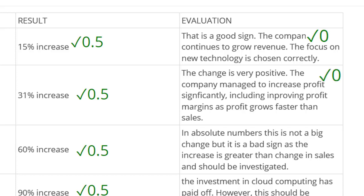Let's move to the third part, talking about the change in admin expenses. 'In absolute numbers, this is not a big change, but it's a bad sign as the increase is greater than the change in sales and should be investigated.' Unfortunately, again, zero marks — no linking to the scenario. You need to make some conjecture about the cause of that increase in admin. Maybe it's increased complaints from in-house delivery. Things have taken a turn for the worse for this candidate — off to a good start with accurate workings, but the writing is just not specific enough to earn marks.